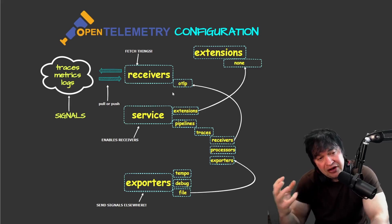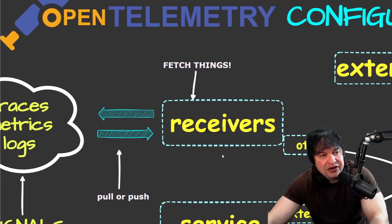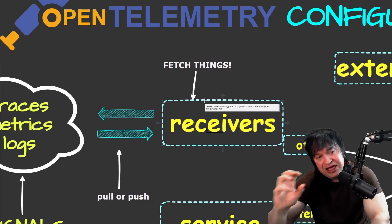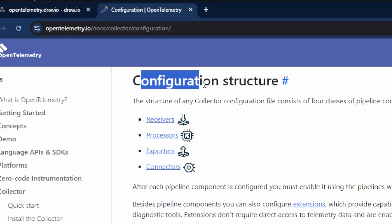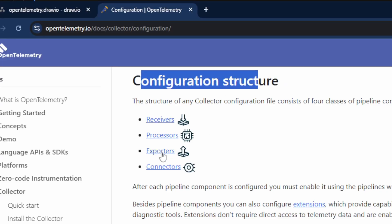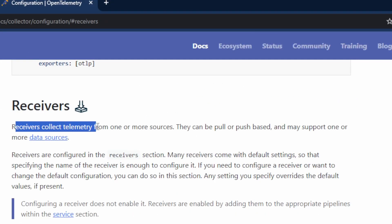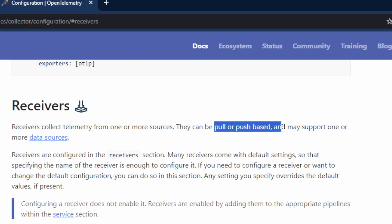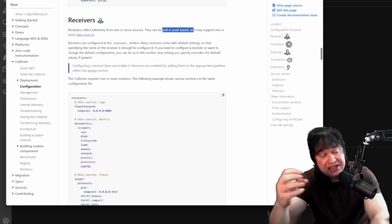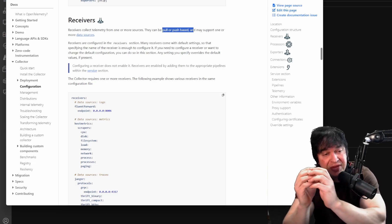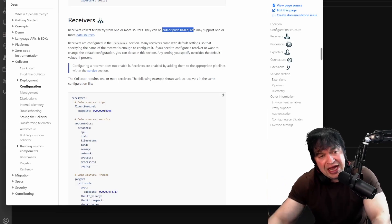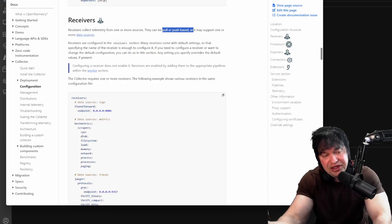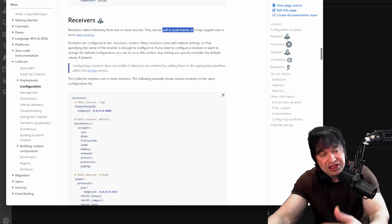Step one is to collect telemetry - in our case traces - and we do this with a receiver. The receiver allows us to fetch things. In the documentation you'll find receivers, processors, exporters, and connectors. Receivers allow collecting telemetry data from one or more sources and can be pull or push based. We can use receivers to get data from Prometheus, pull logs from anywhere, or collect traces from applications or other OpenTelemetry collectors pushing to us.